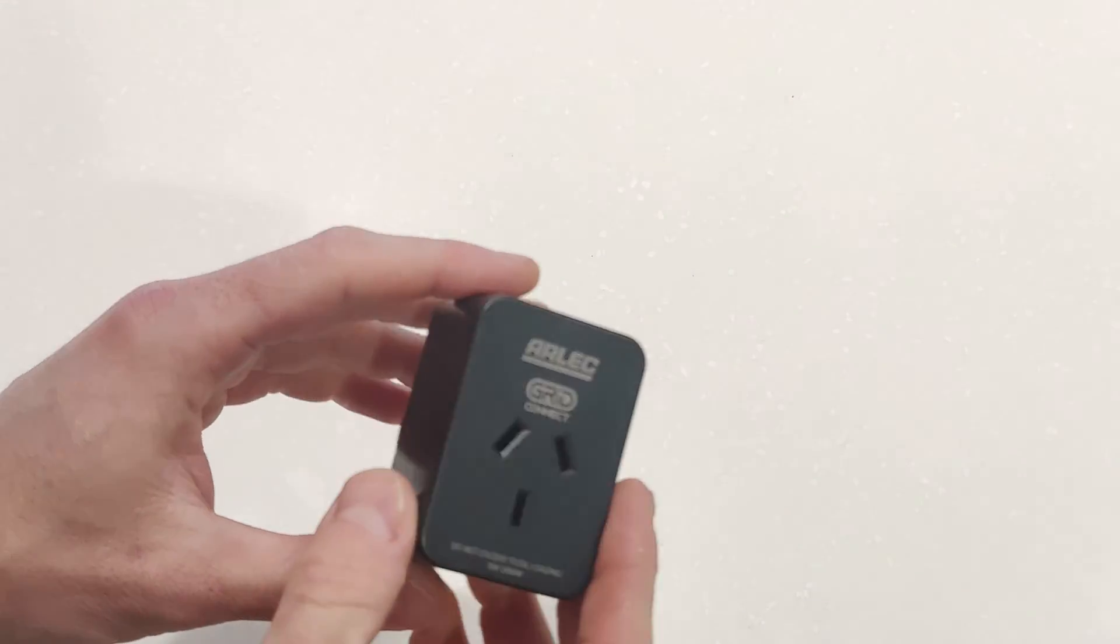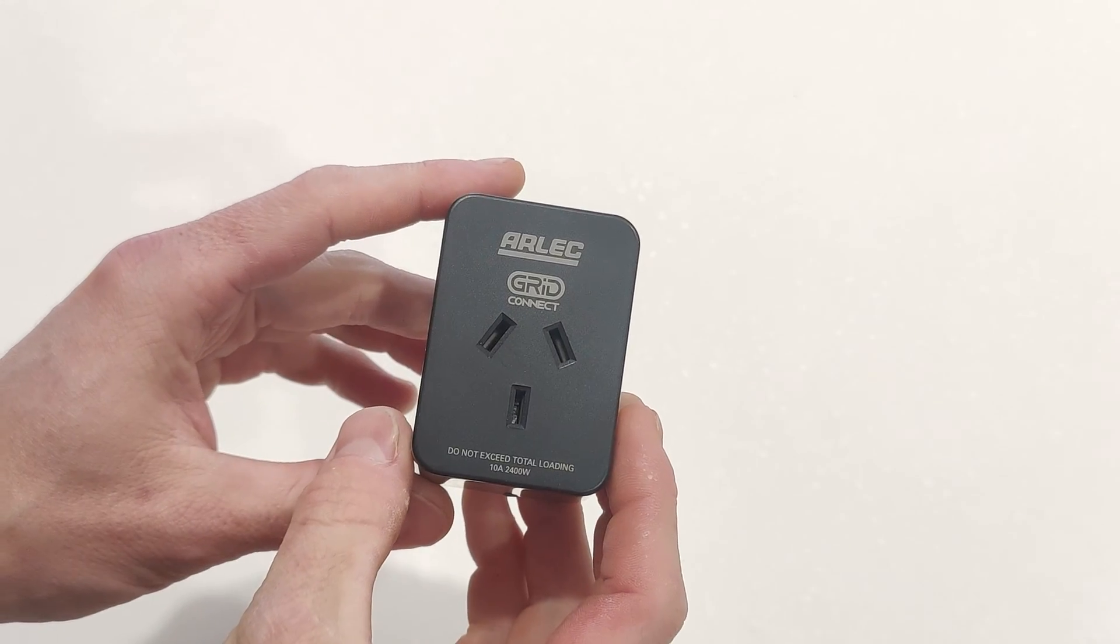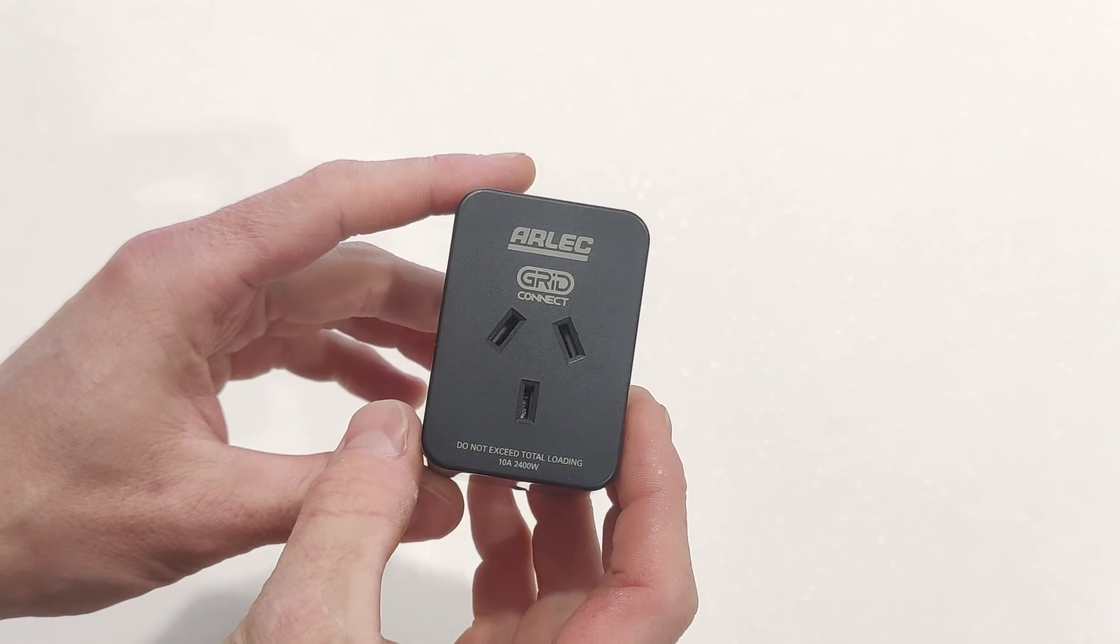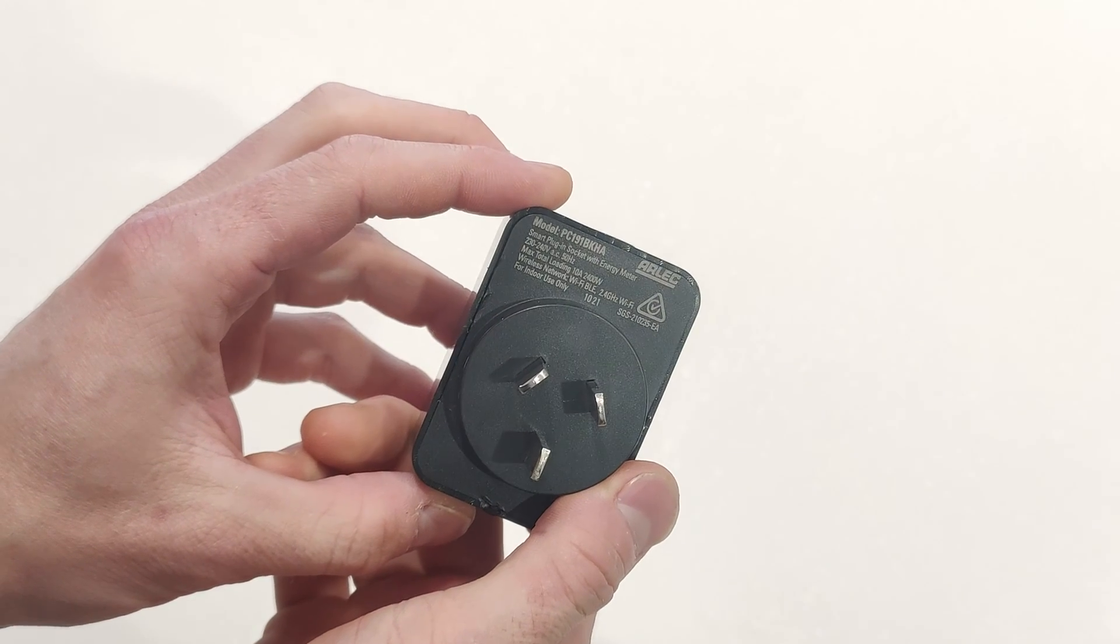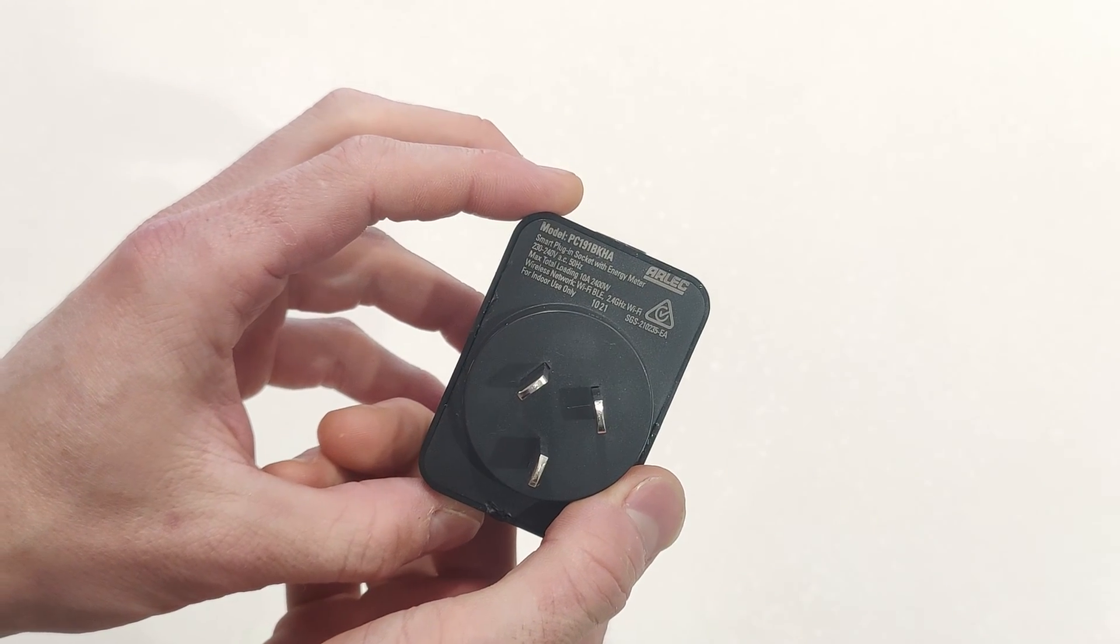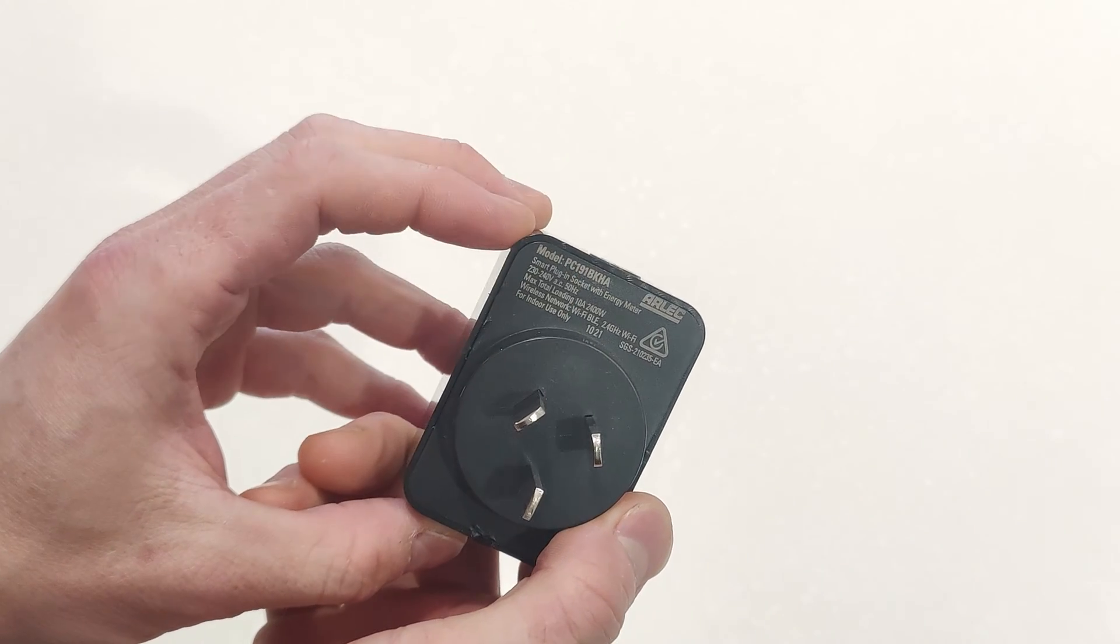Hey everyone, just a quick one this time. I think over on my other channel we just used this Arlec Grid Connect PC191HA. This is the black version.